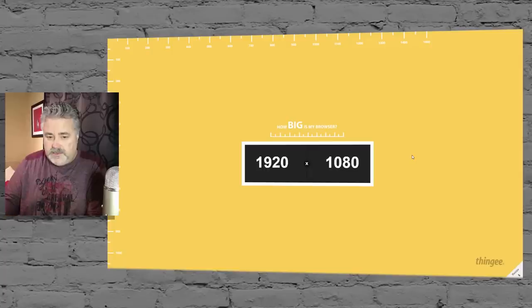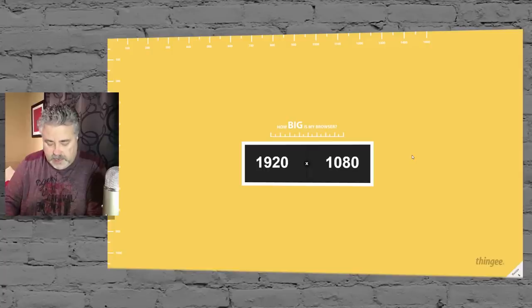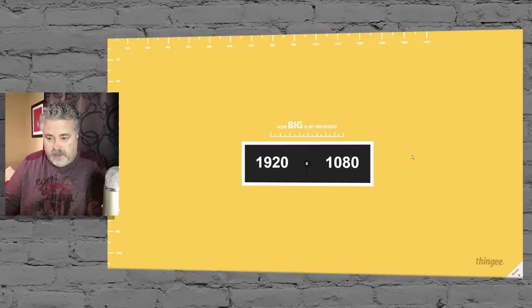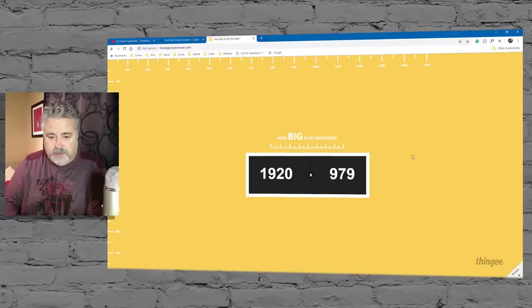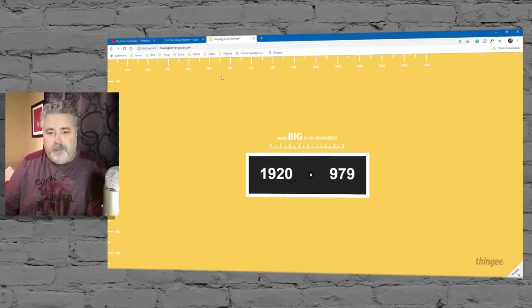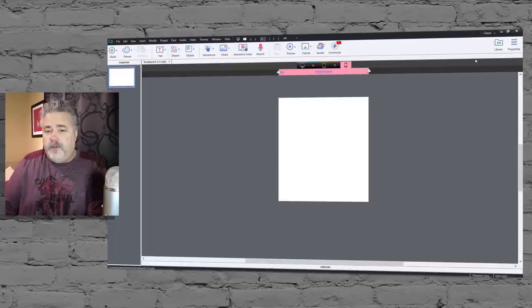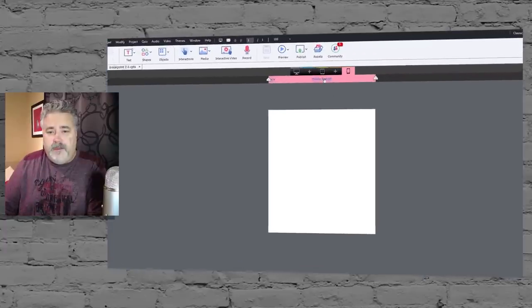But you really don't want to design for 1920 by 1080, because that's not the screen size that people will actually see. What they'll see is a subset within their browser window. But once you have that, you've got your breakpoint mode Adobe Captivate project.